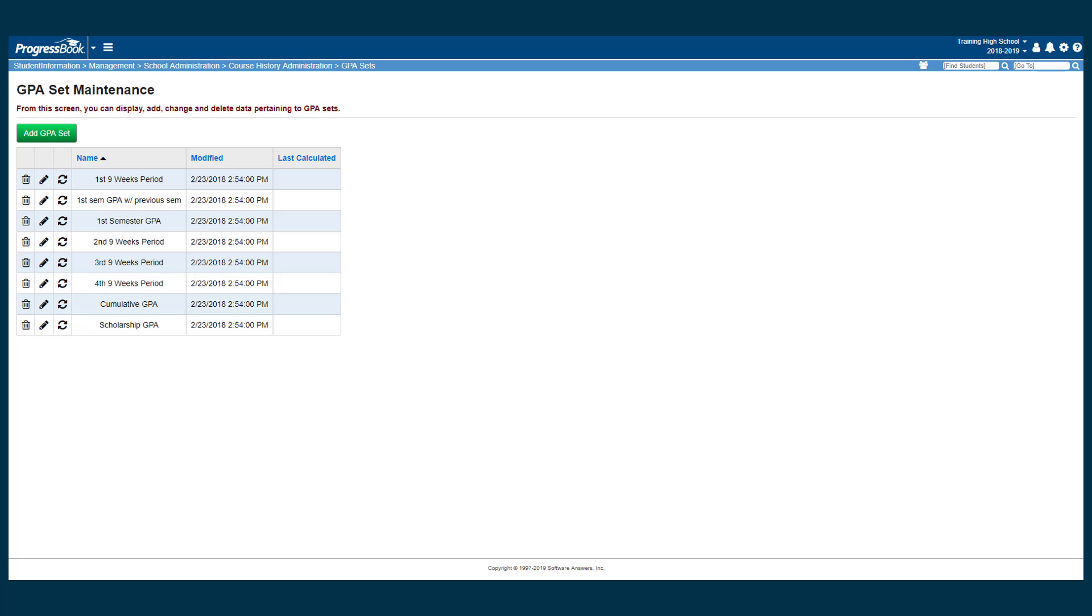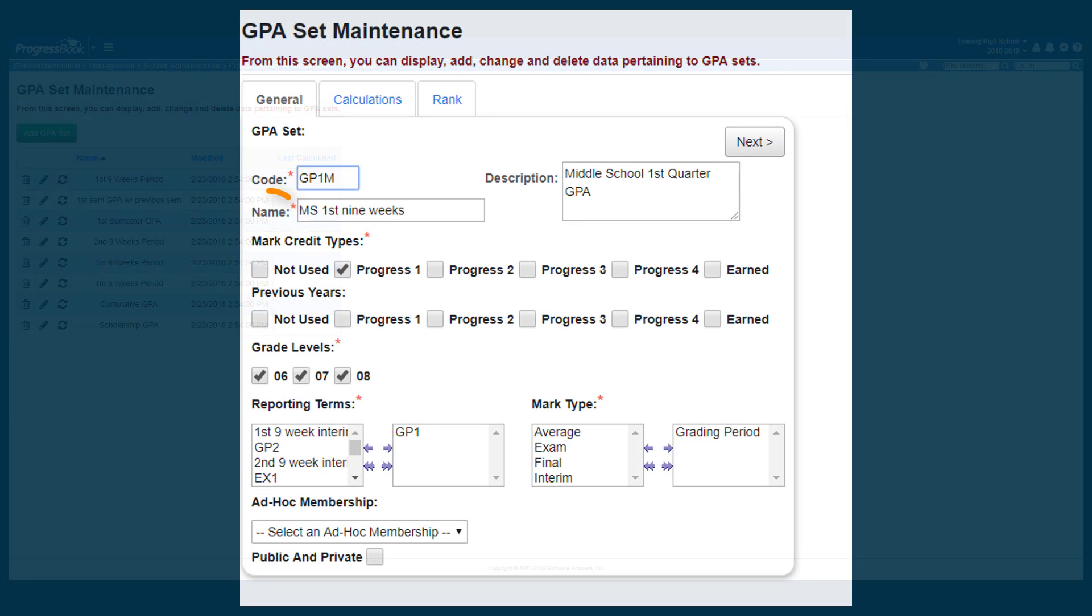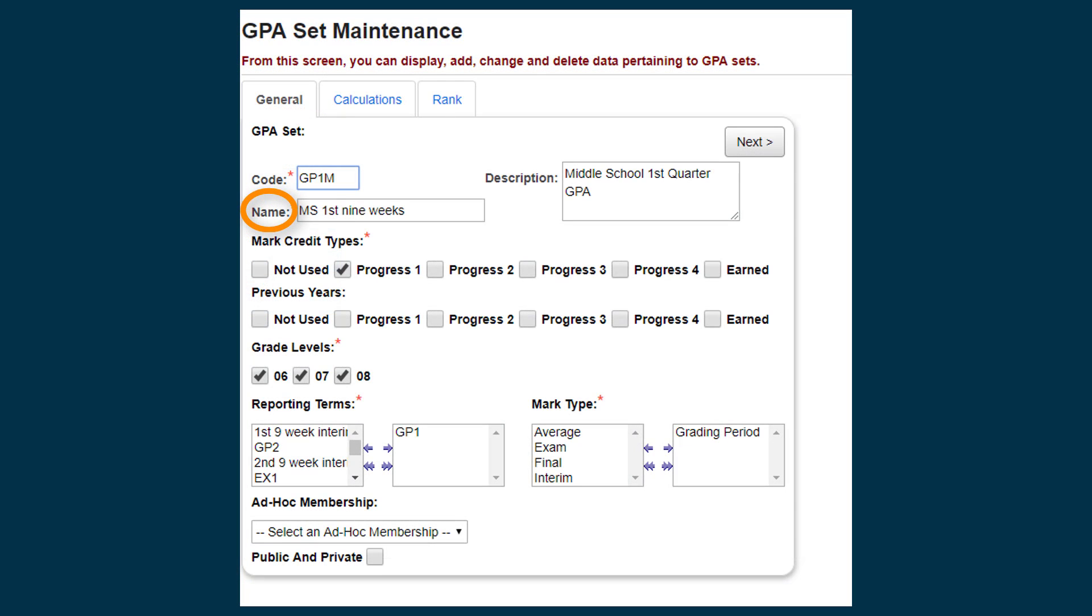To create a quarter one GPA, navigate to the GPA Set Maintenance screen and click Add GPA Set. Enter a name and code for your set.